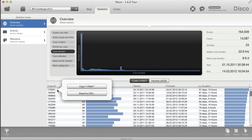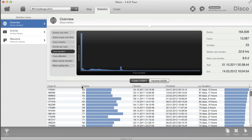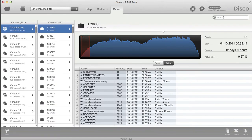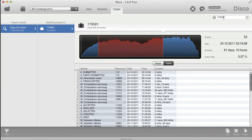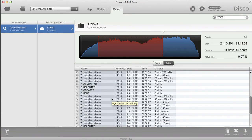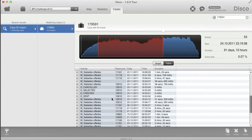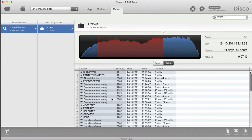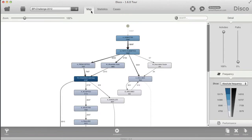What I see here is the case ID, and I can right-click on that particular cell to copy the value — that works for any table. If I then copy the value, I can go to the cases view, use the search field to bring up this particular case, look at it, and find out why this particular case was taking so long.